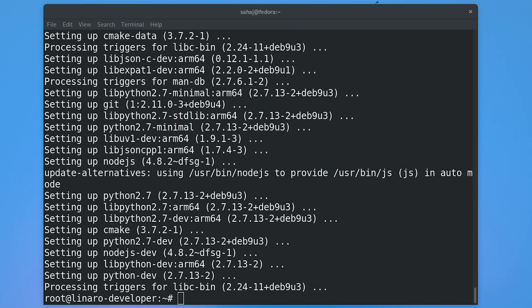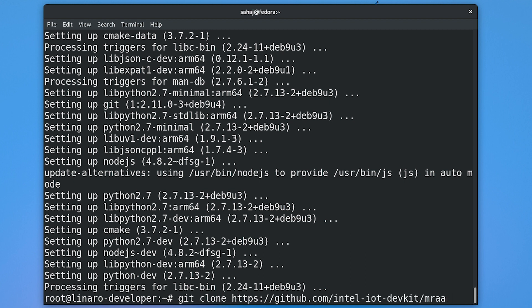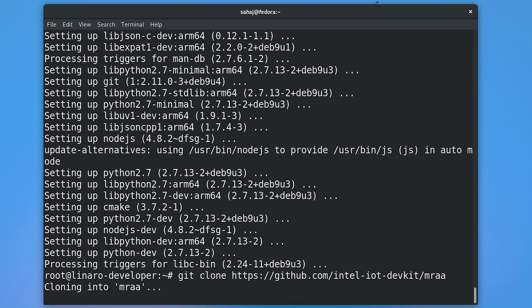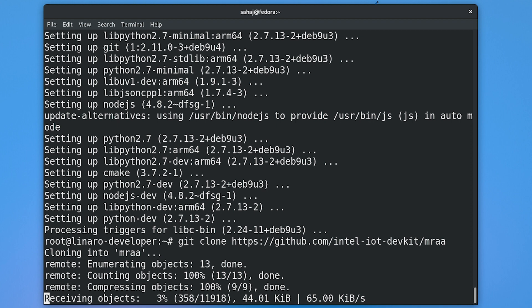With that done, we can now clone the repository. That would be git clone — we just clone the master branch for MRAA. This link to the repository may change in the future, so our documentation will change accordingly. You can always refer to the official documentation. Go ahead and clone that — it should take only a few seconds.